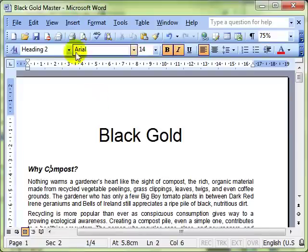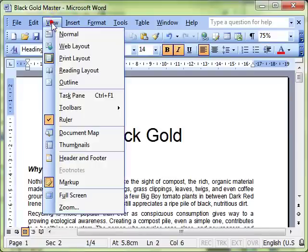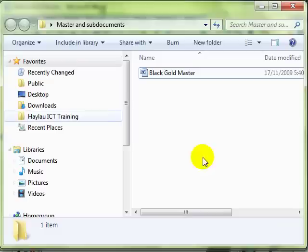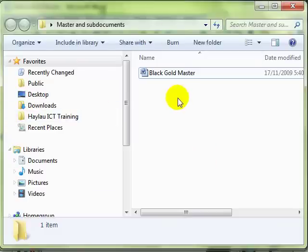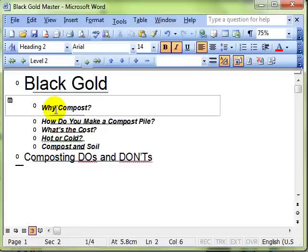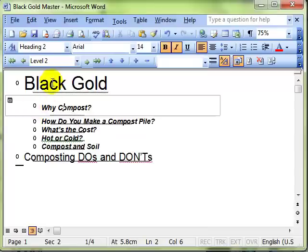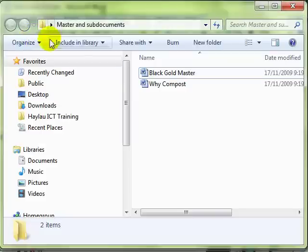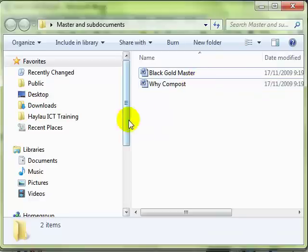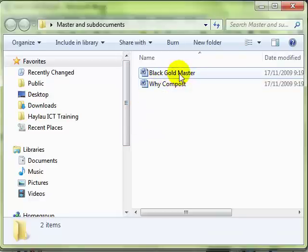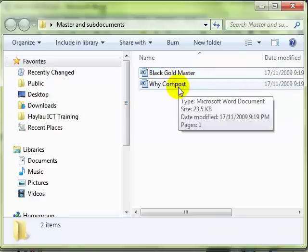The document is still as it was. Back into outline view and I've just switched now to show you that I've still only got one document there because of course we haven't saved this document, we haven't saved any changes. So I'm going to save this document now and switching to show you the documents I've got, you can see I've now got two documents: one called Why Compost and one called Black Gold Master.